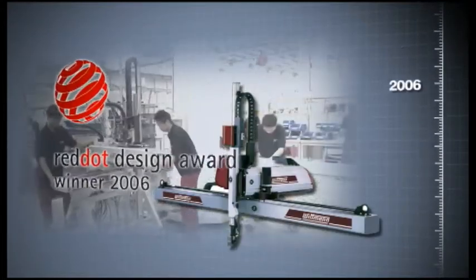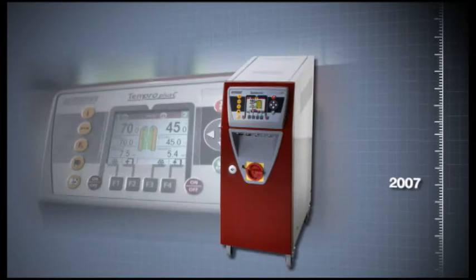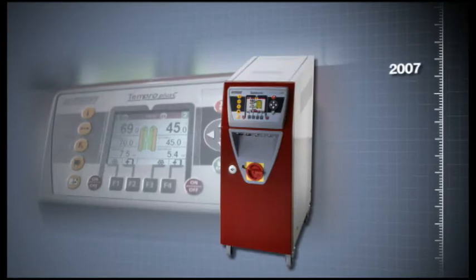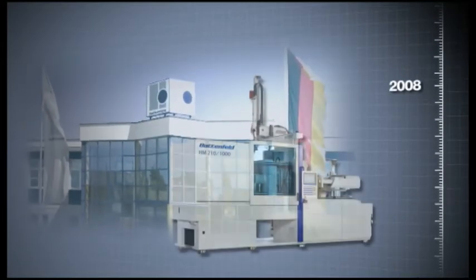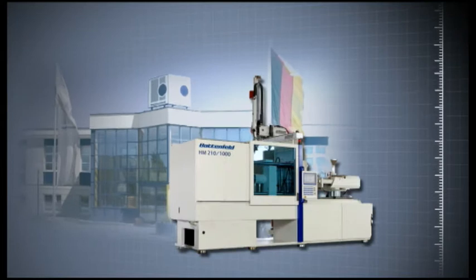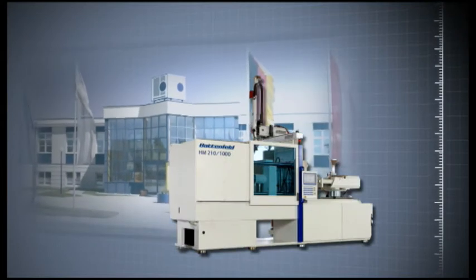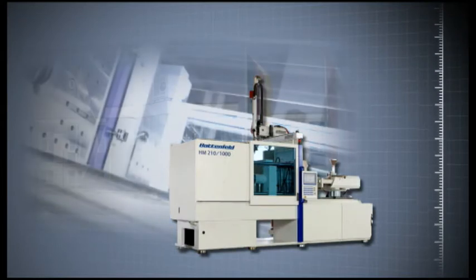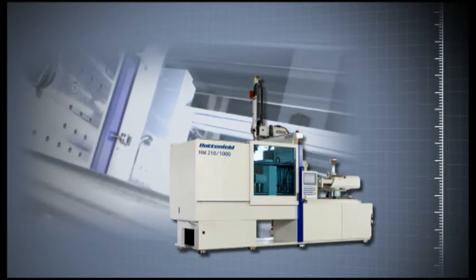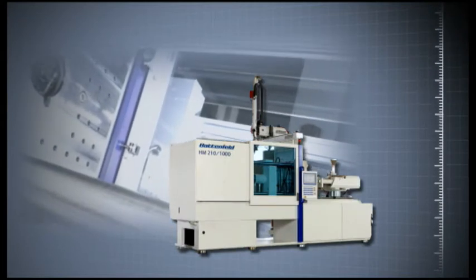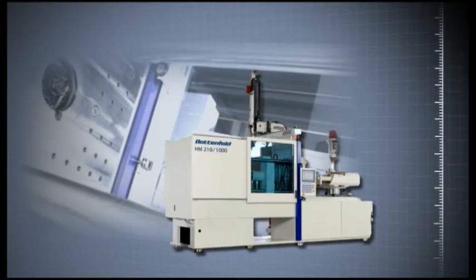With the takeover of the Battenfeld Group, Wittmann is now the first machine manufacturer for the plastics industry worldwide who can entirely meet the rising requests from customers for complete molding solutions from one supplier.